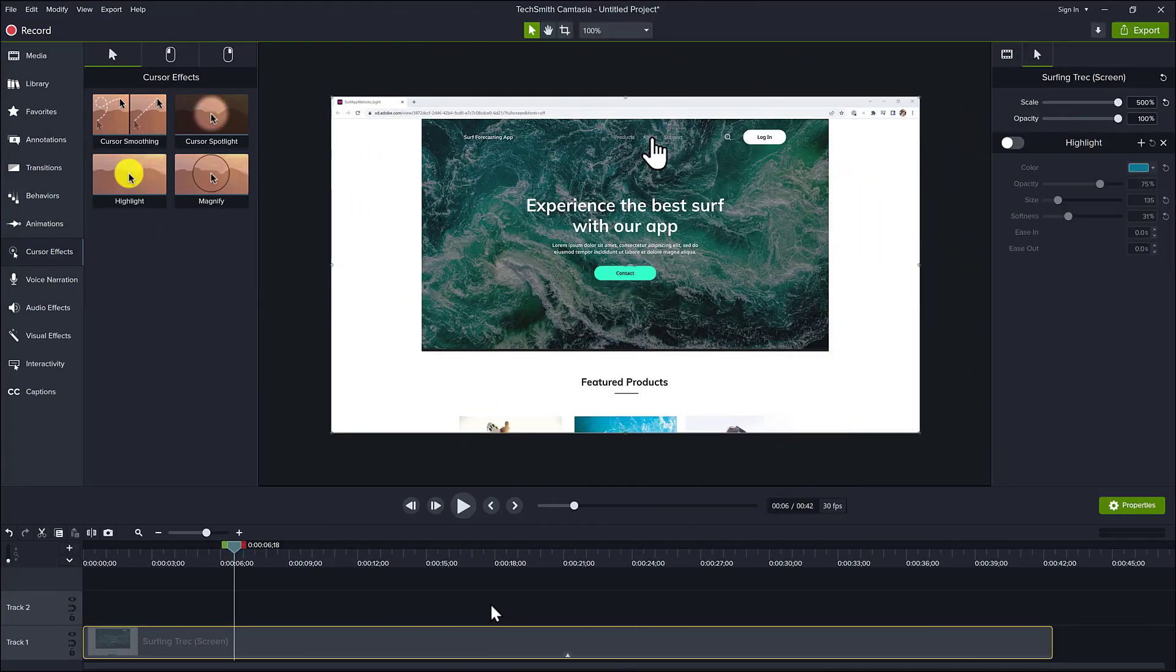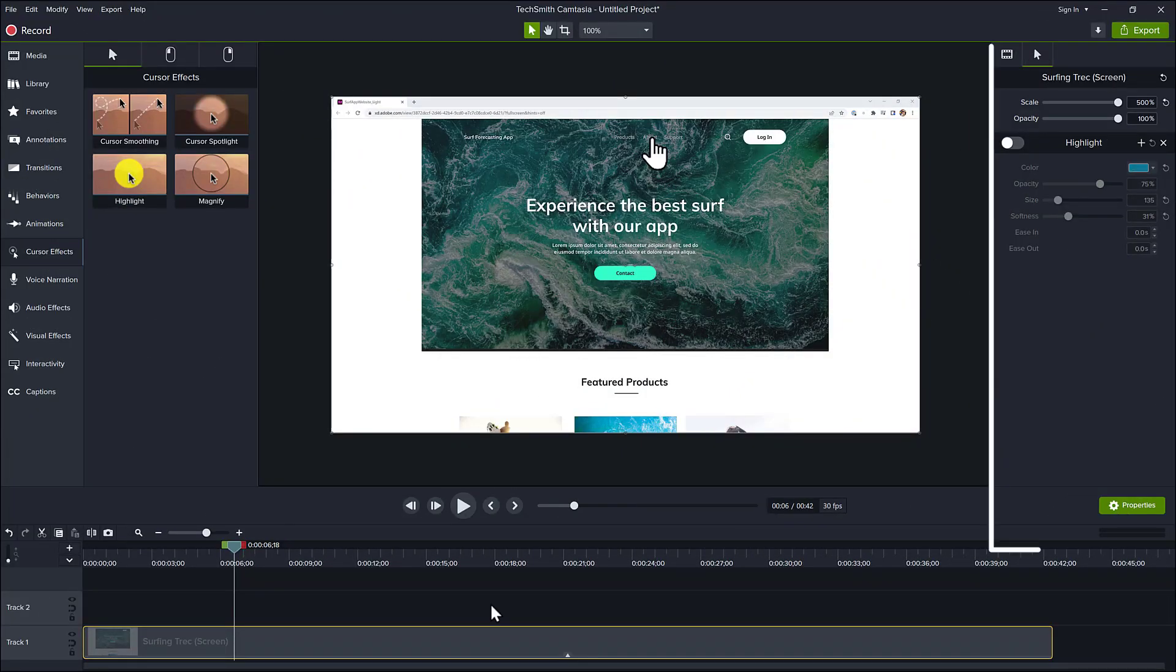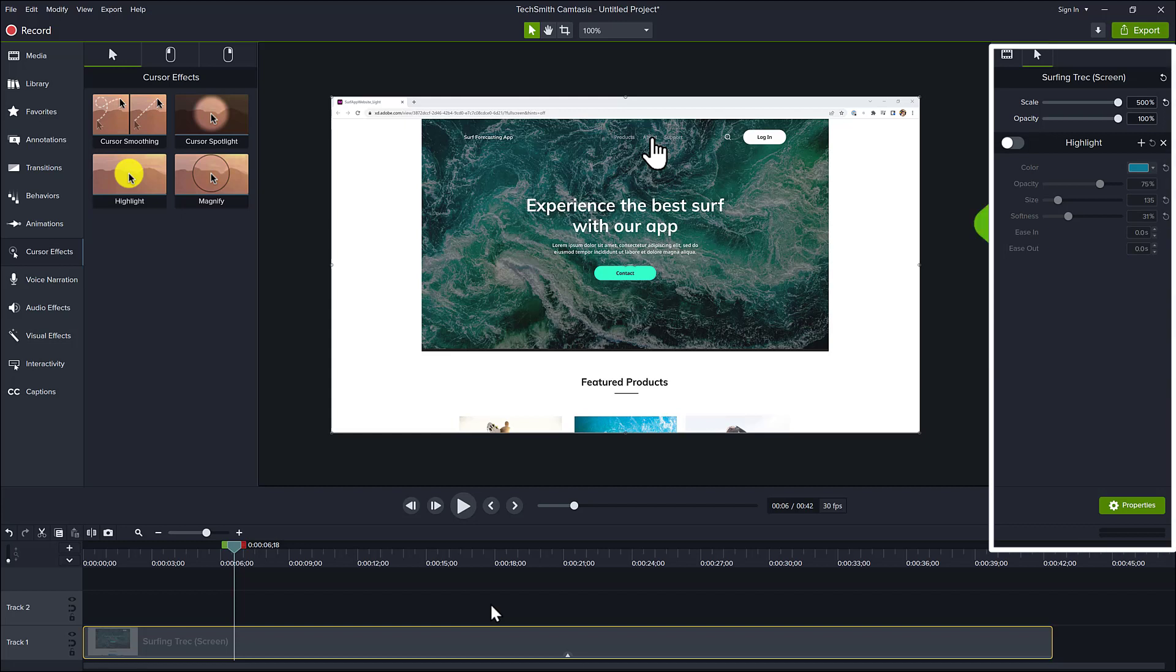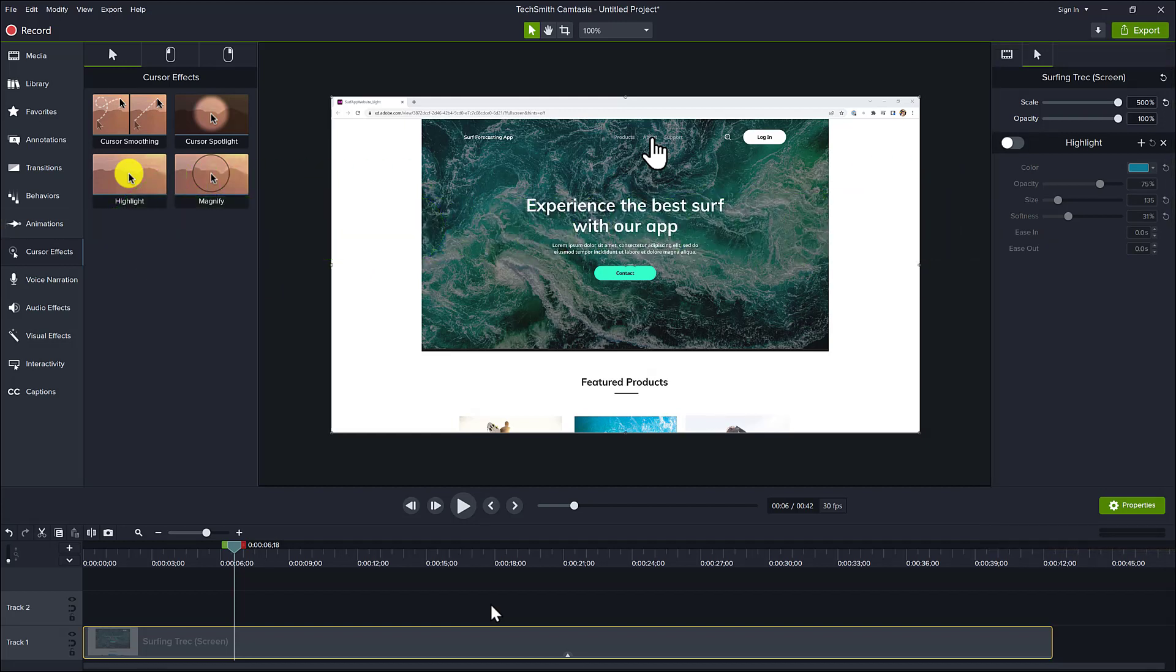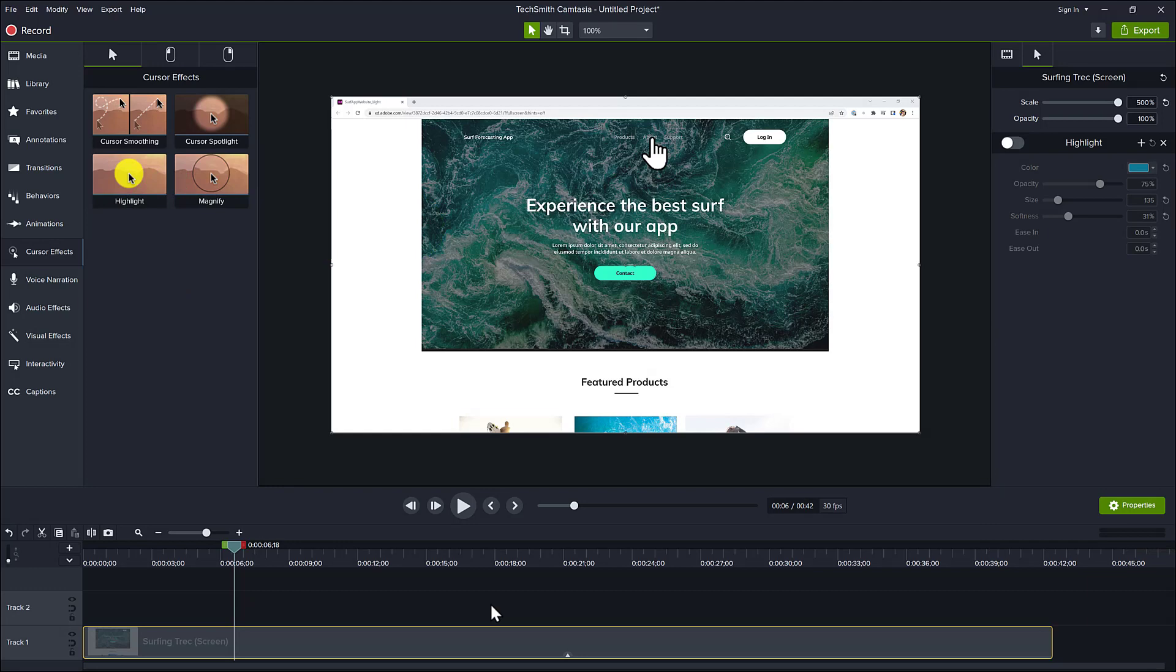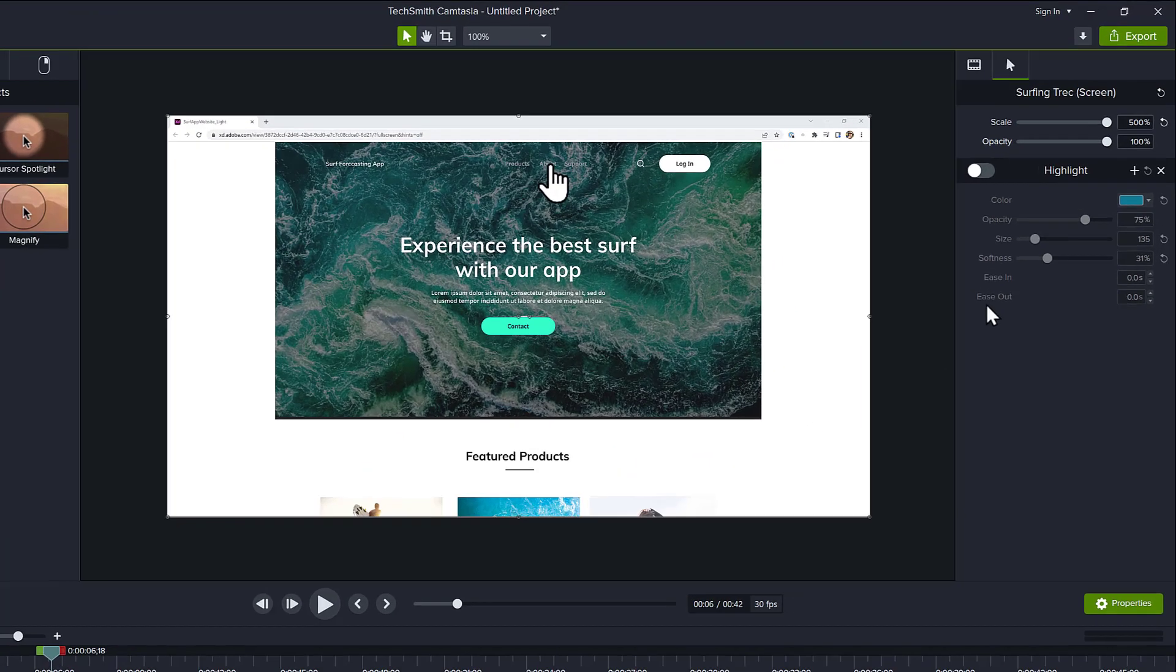Sometimes you want to hide the cursor during your video, and that can be accomplished by using the Properties panel and a custom animation together. To hide the cursor for the duration of a clip, set the opacity to 0.